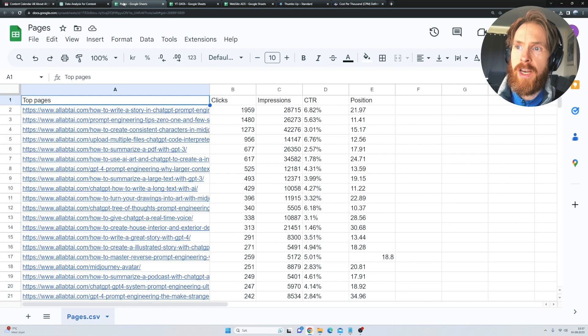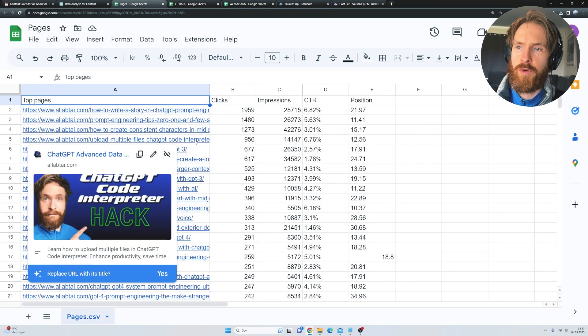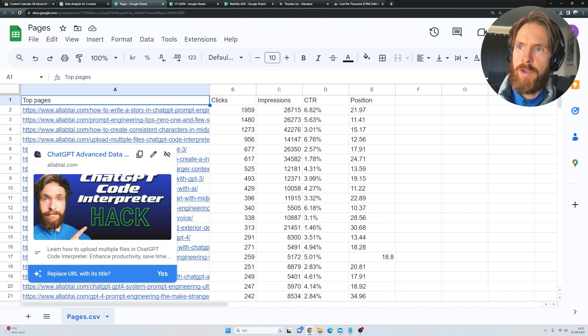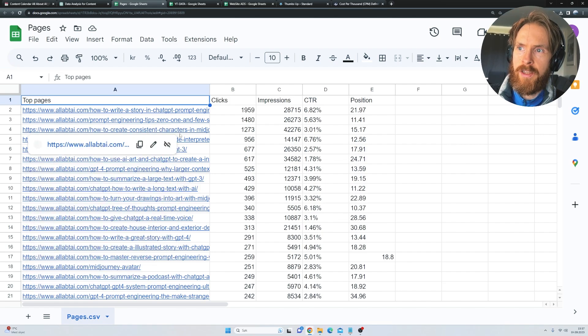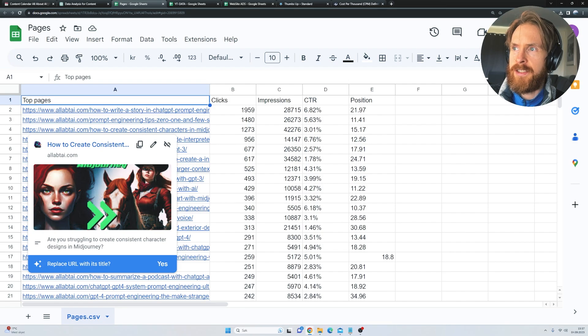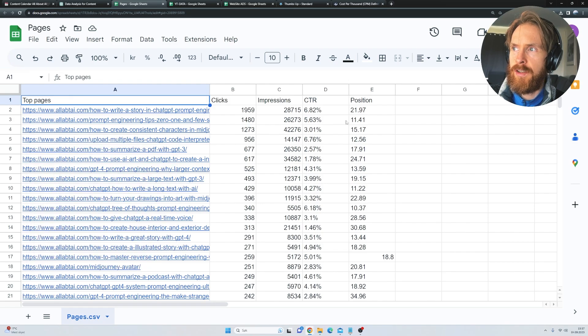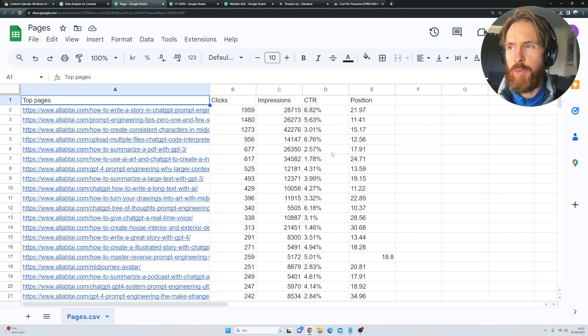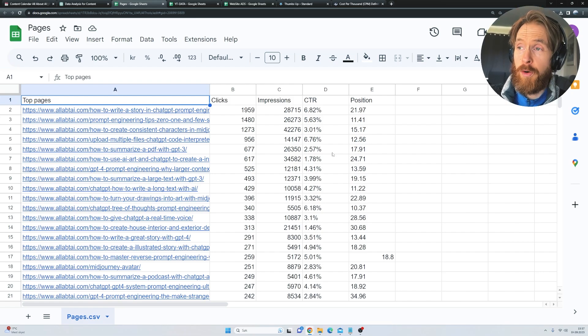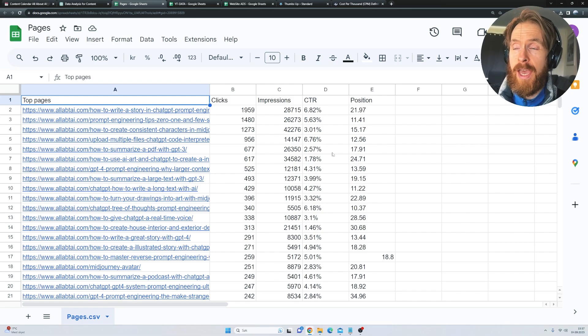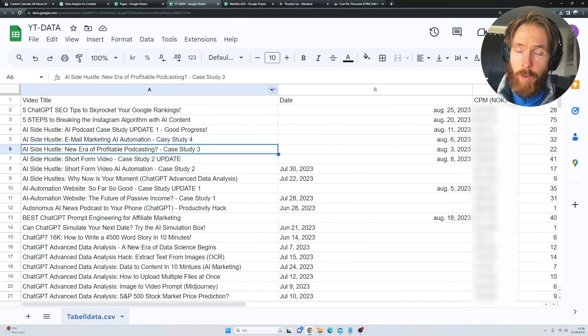The first CSV file is basically some data from my website I took from three months ago. You can see here is all the links, right? And we have the top page sets with clicks, impressions, CTR, and position on Google, I think it is. I just wanted to bring this in the mix. This does not provide any CPM measures, but I thought it would be just interesting to have it in here.